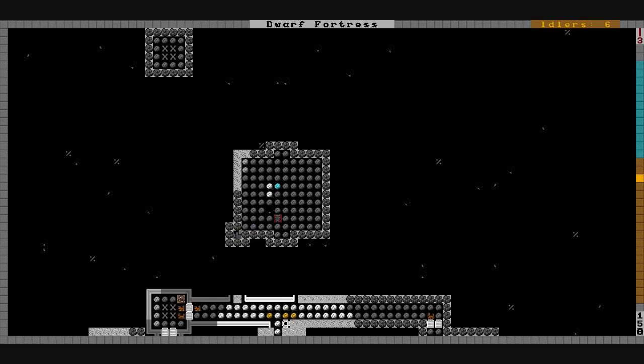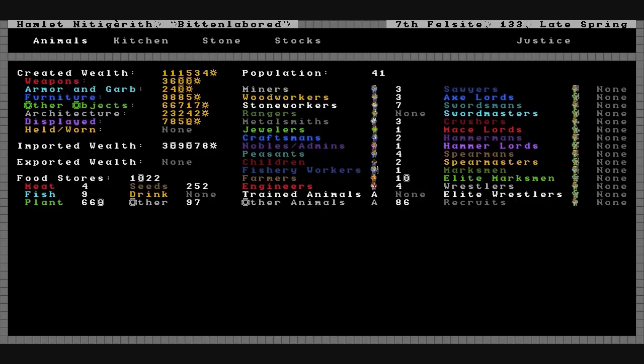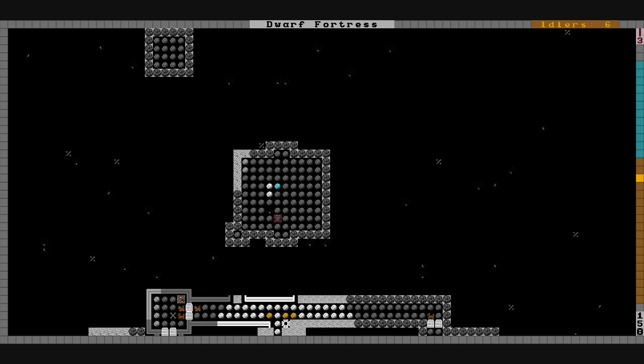Billy Mays' corpse is still there. It's 7th Felsite, 133, late spring. Rest in peace, Billy Mays.